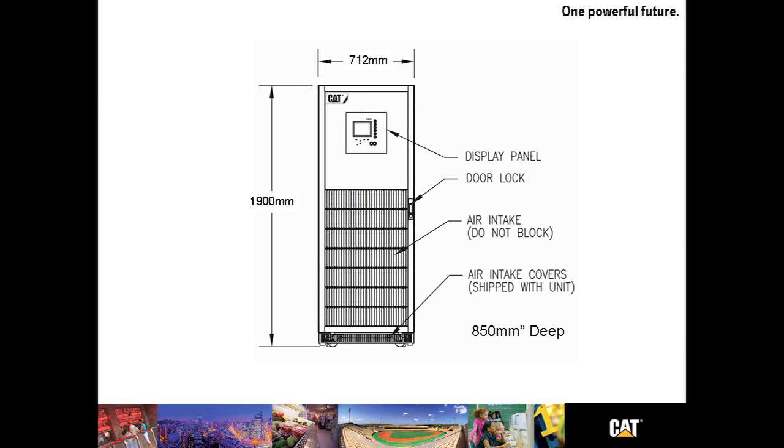A look at it dimensionally, it's 1900 millimeters tall, 712 millimeters wide, and 850 millimeters deep.